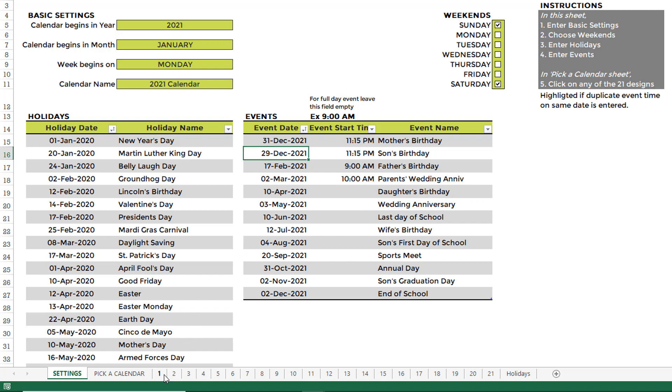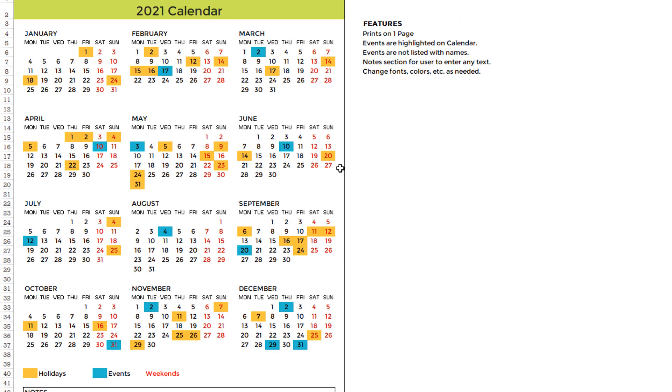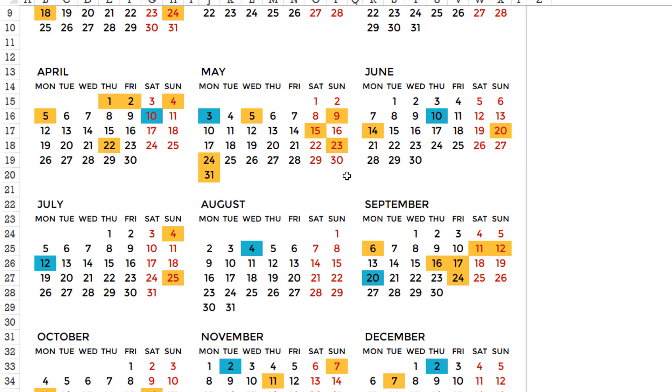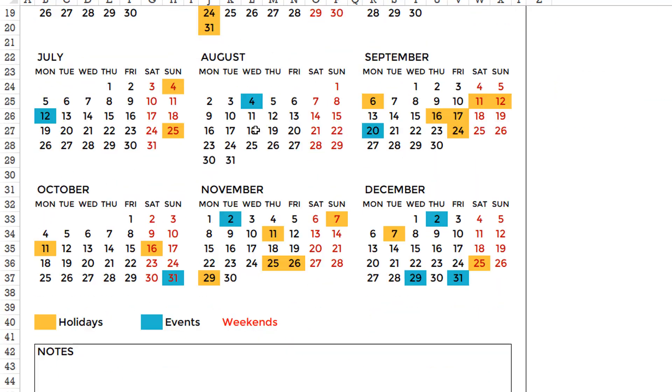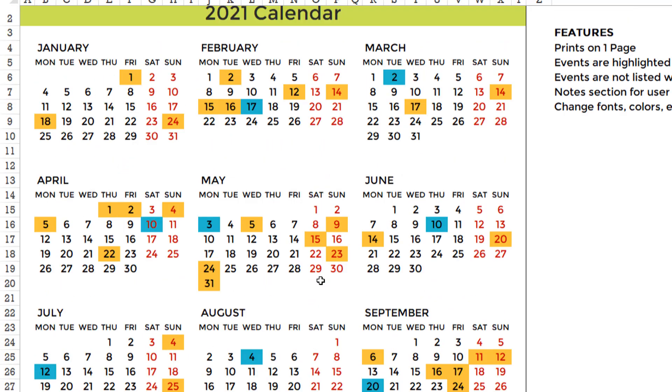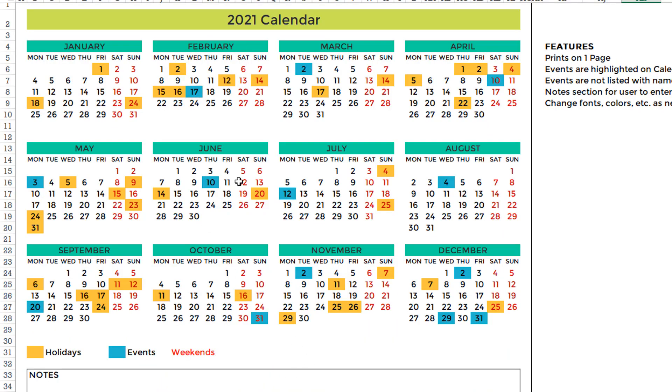We can go to the first design and you can start seeing that all the events have already come through. We have the holidays which are shown in the orange color. The other events or personal events are shown in the blue, and then weekends are shown with the red font. So this is how you can instantly generate the calendar. As soon as you enter the events and holidays in the setting sheet, these calendars are automatically generated. So this is the first design.